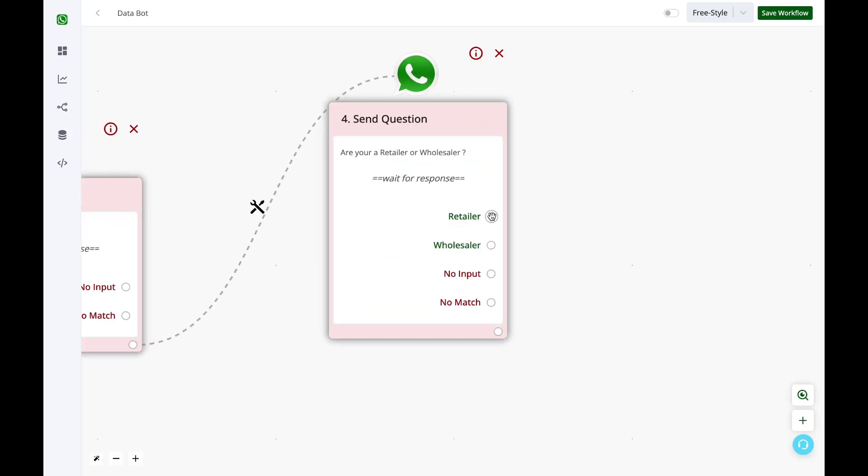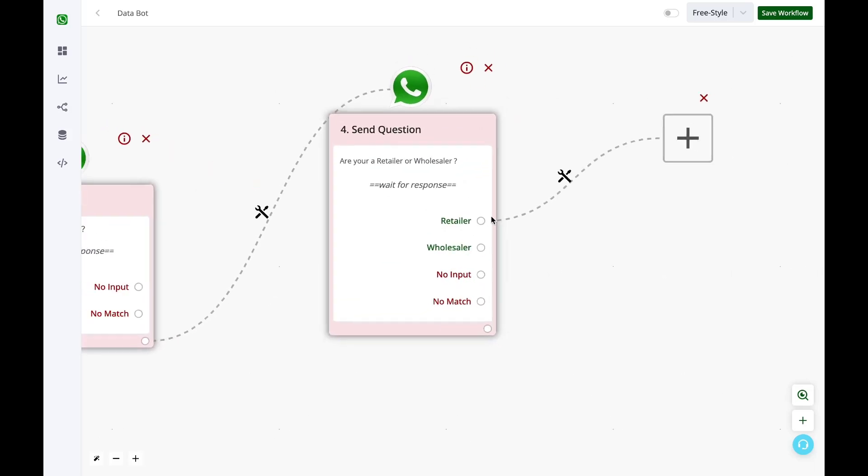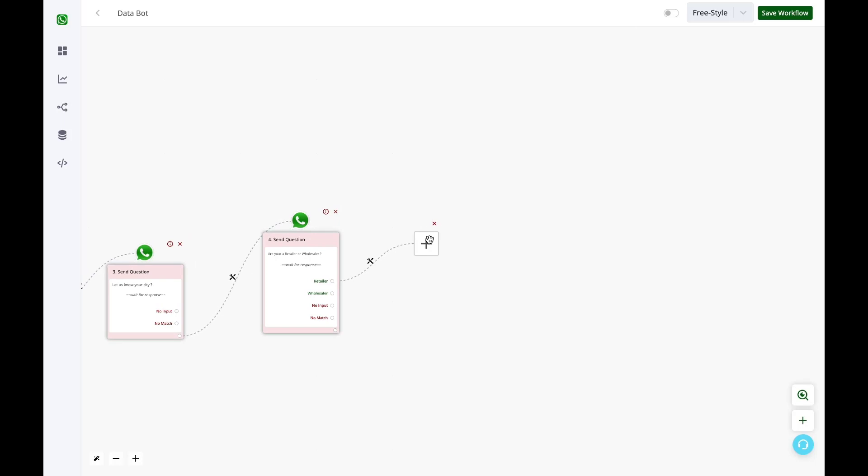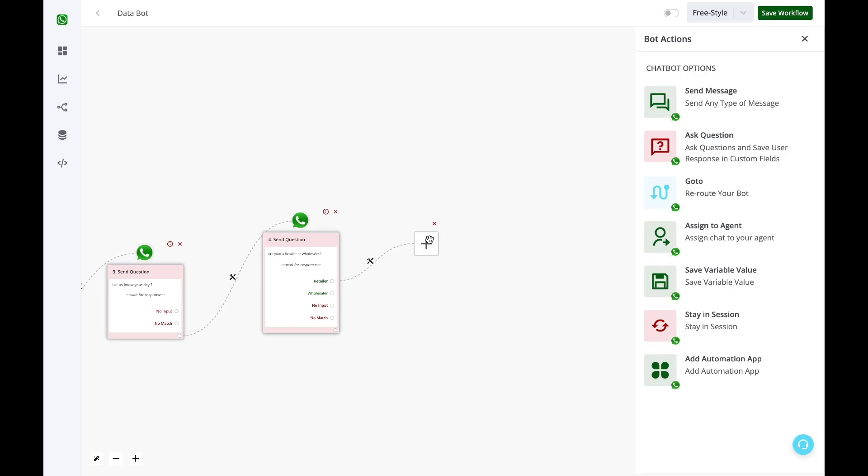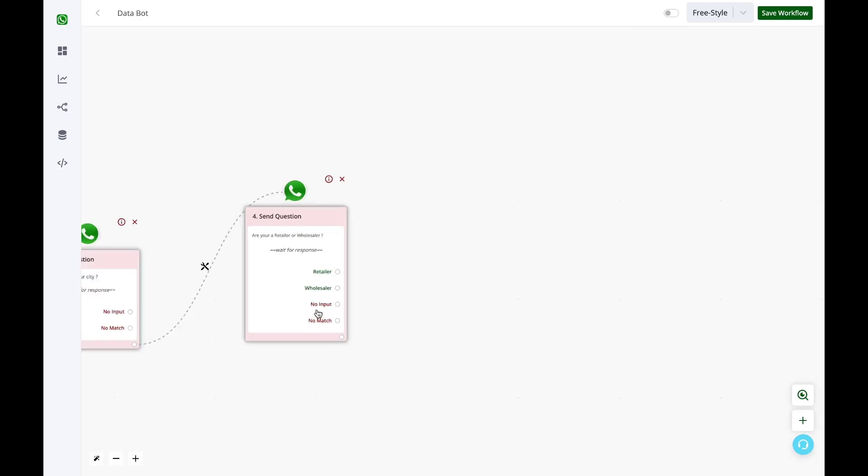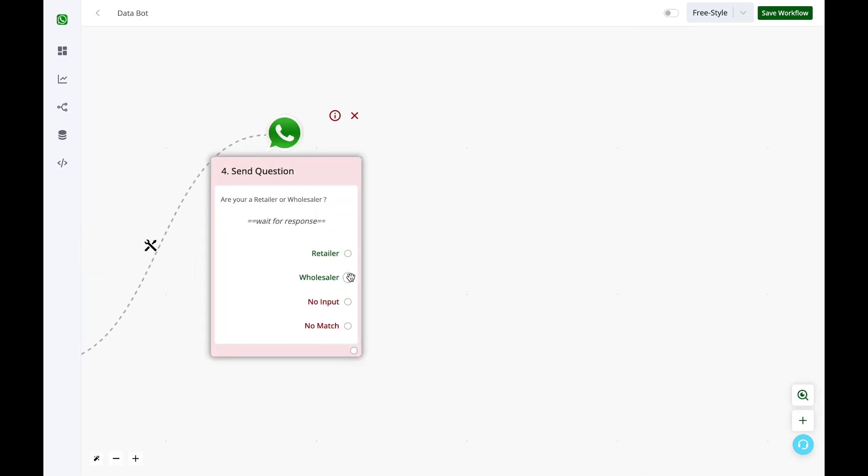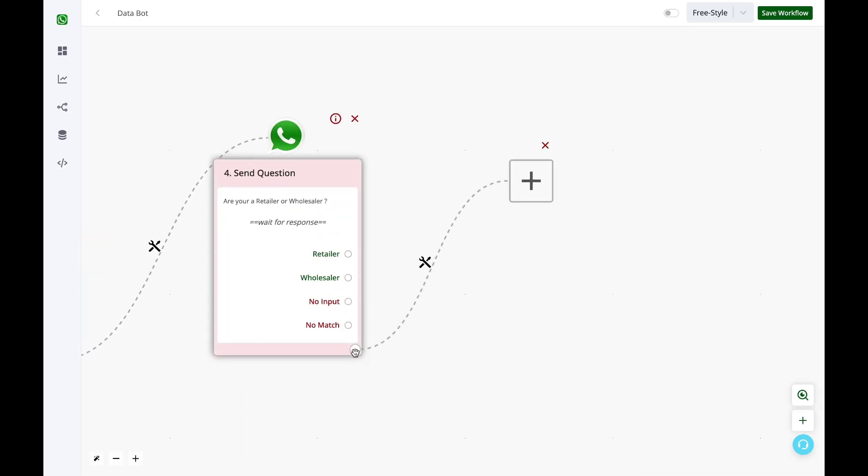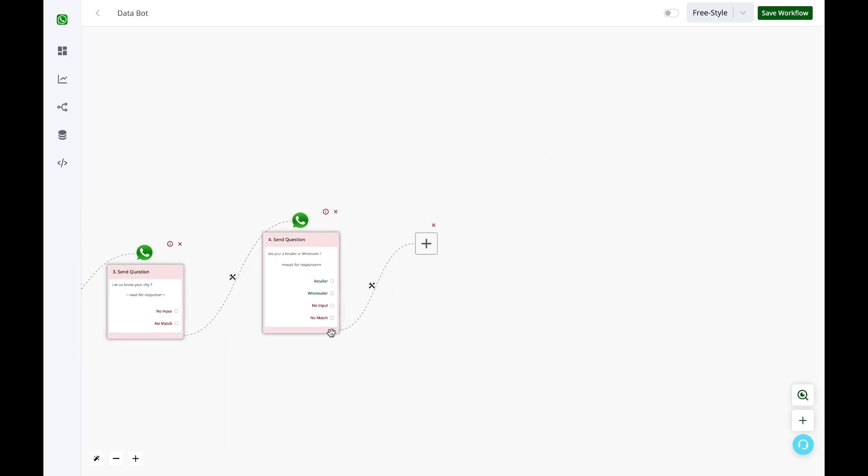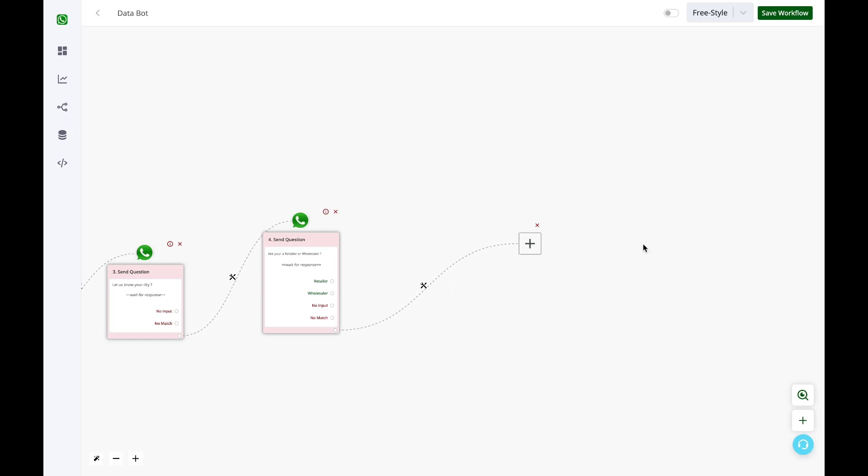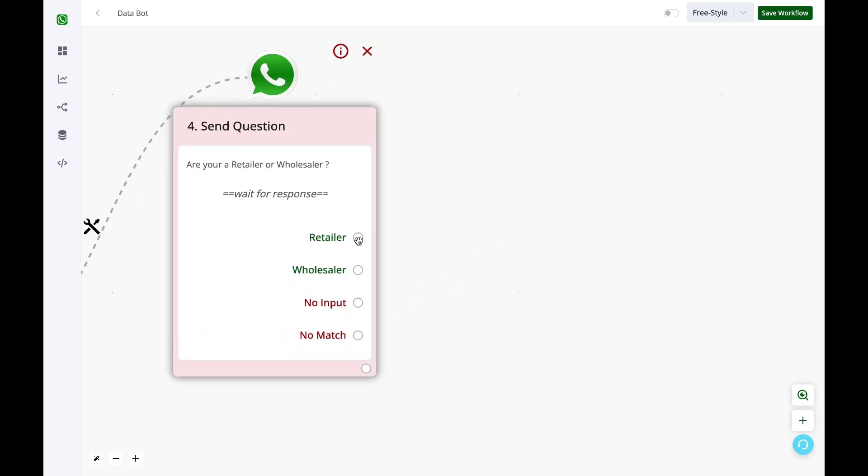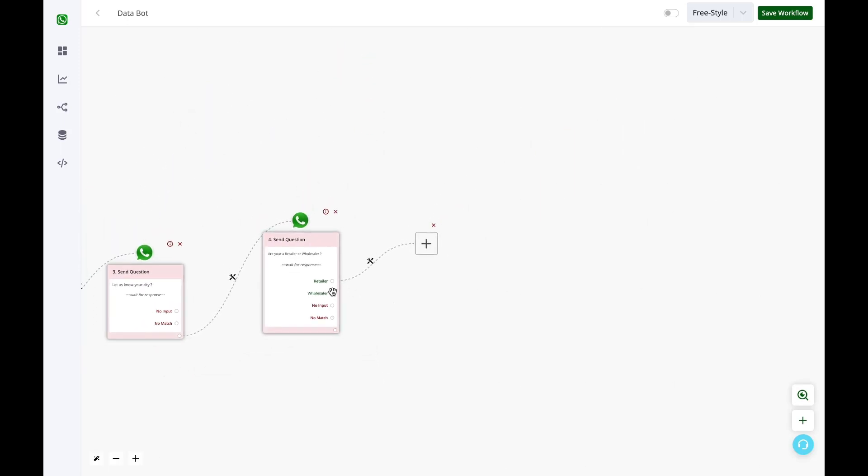Now if the user is a retailer, I have different products for the user. First of all, if you do not have different flows for each button, you can utilize this small circle here, and irrespective of what users select, you can build your bot flow ahead. But if you want separate flows for retailer or wholesaler, you can have separate flows as well.